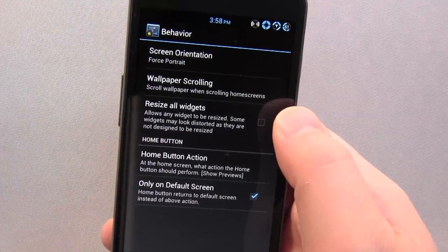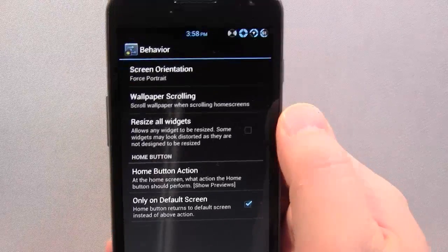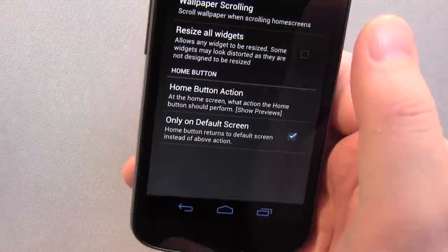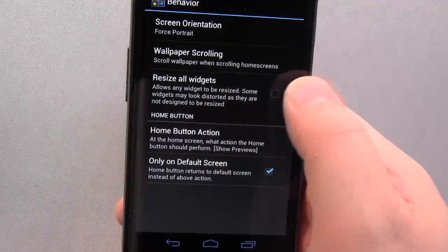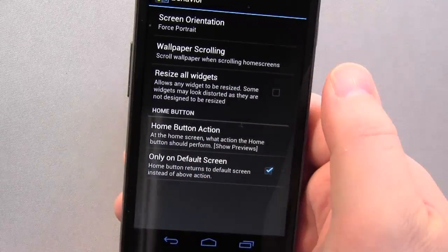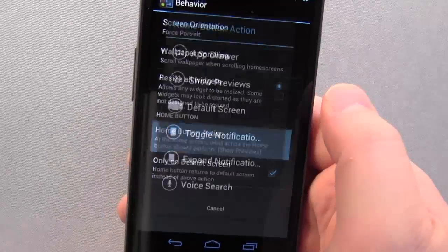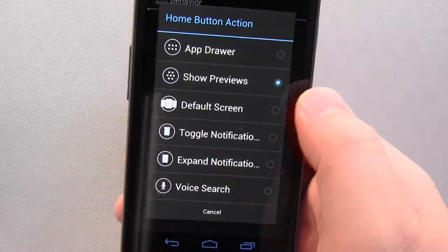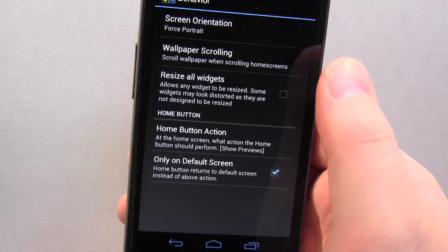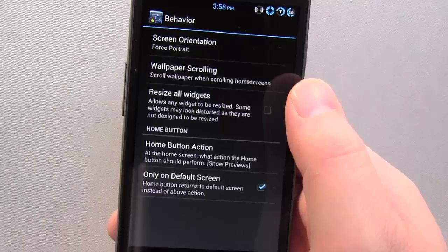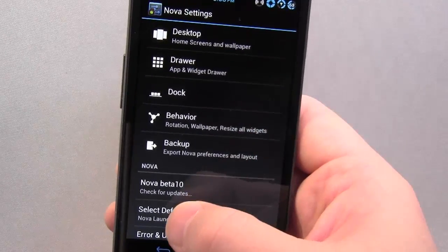Under Behaviour: Screen Orientation — I have it enforcing portrait so the launcher doesn't rotate when I pull my phone out of my pocket sideways. There's also Wallpaper Scrolling, Resize All Widgets so you can force every widget to be resizable, Home Button Action with quite a few different options, and then you can back up your settings and layout.